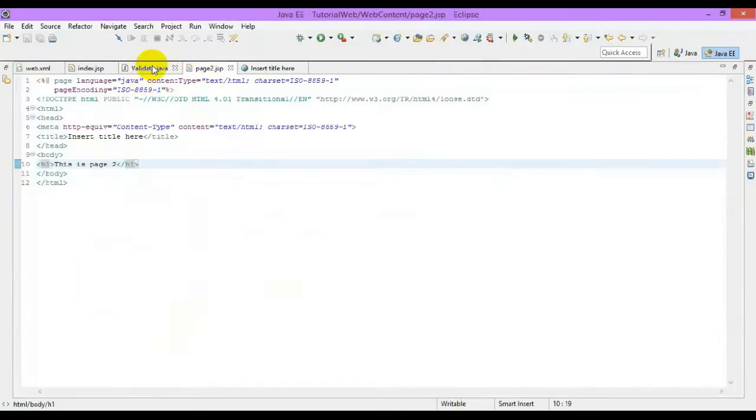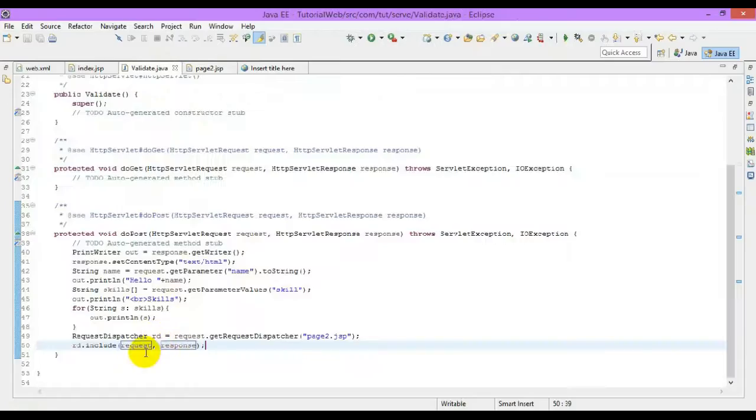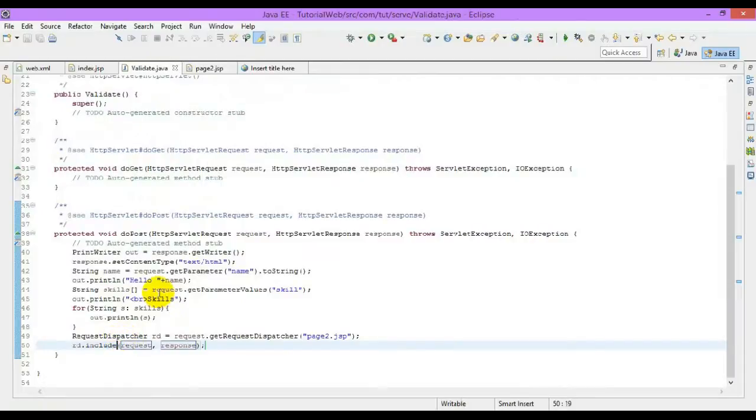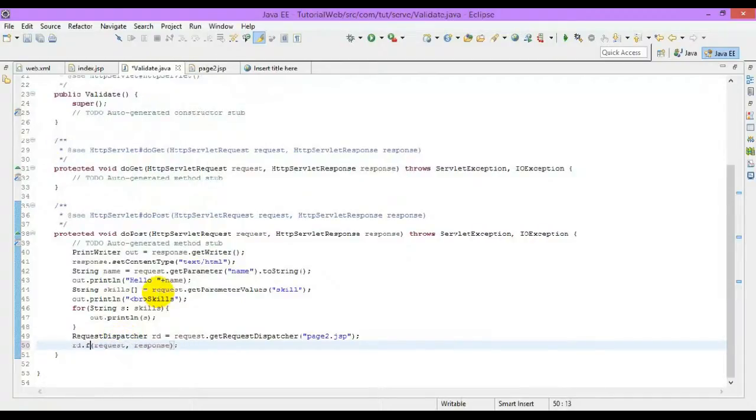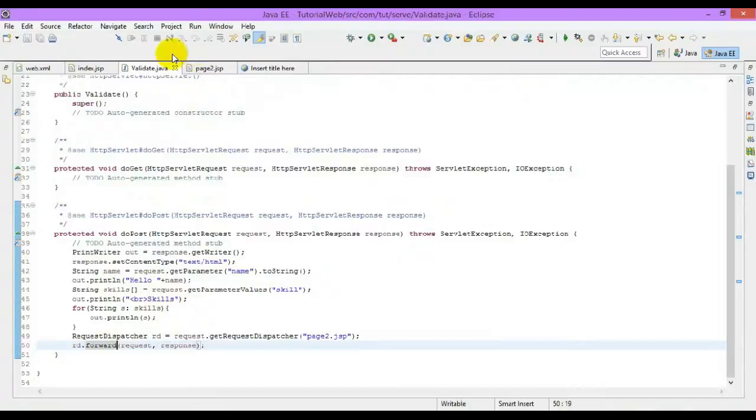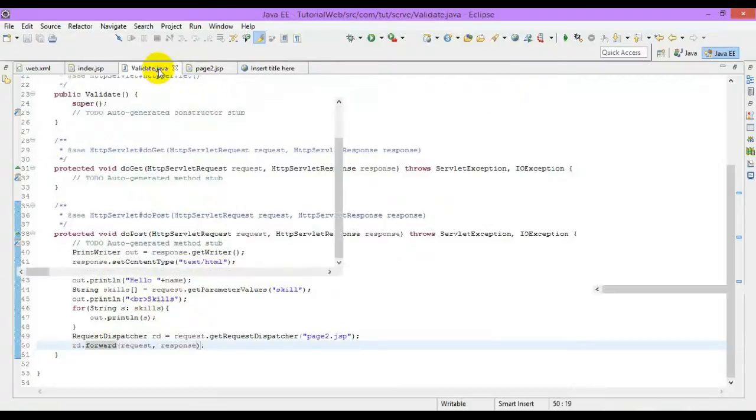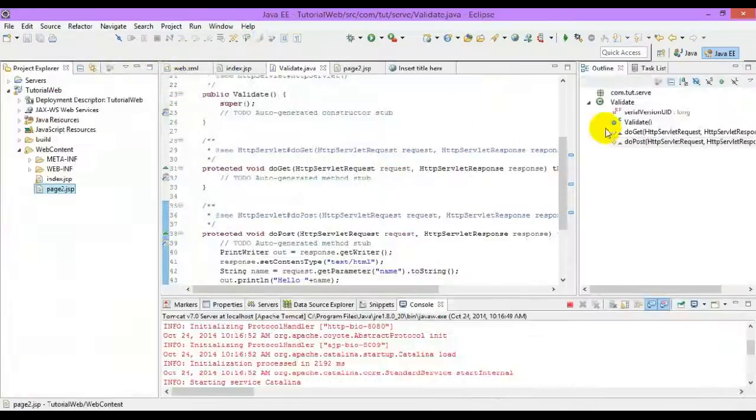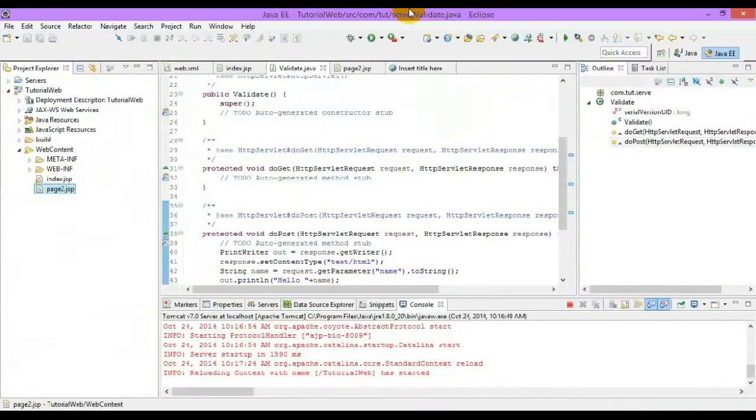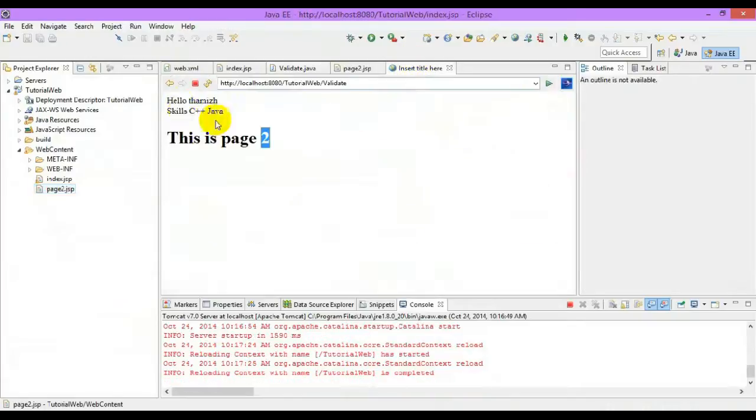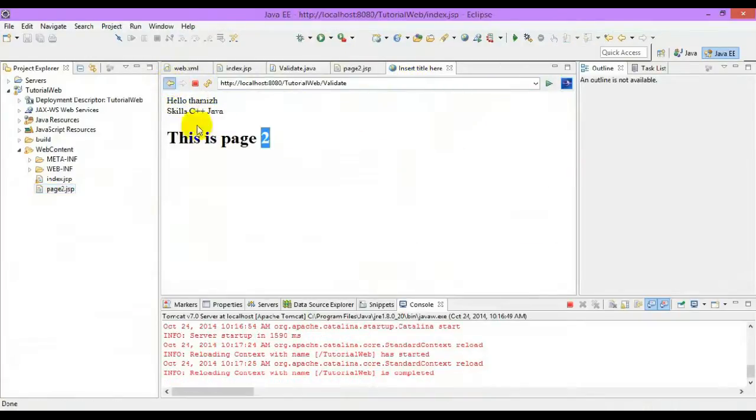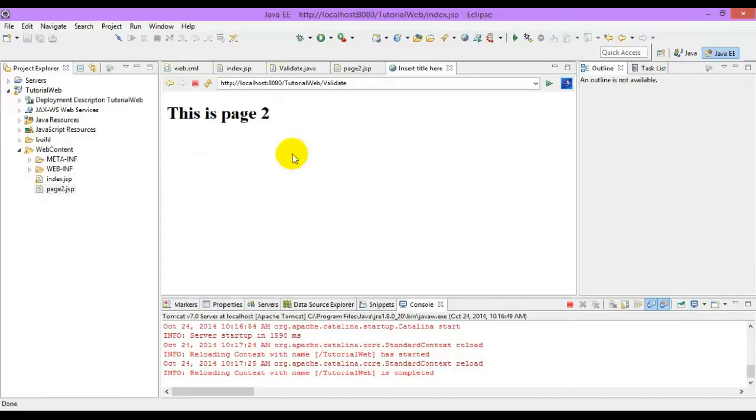Now for the forward method, let me change this to forward. This forward method, I'll demonstrate. Let me submit.